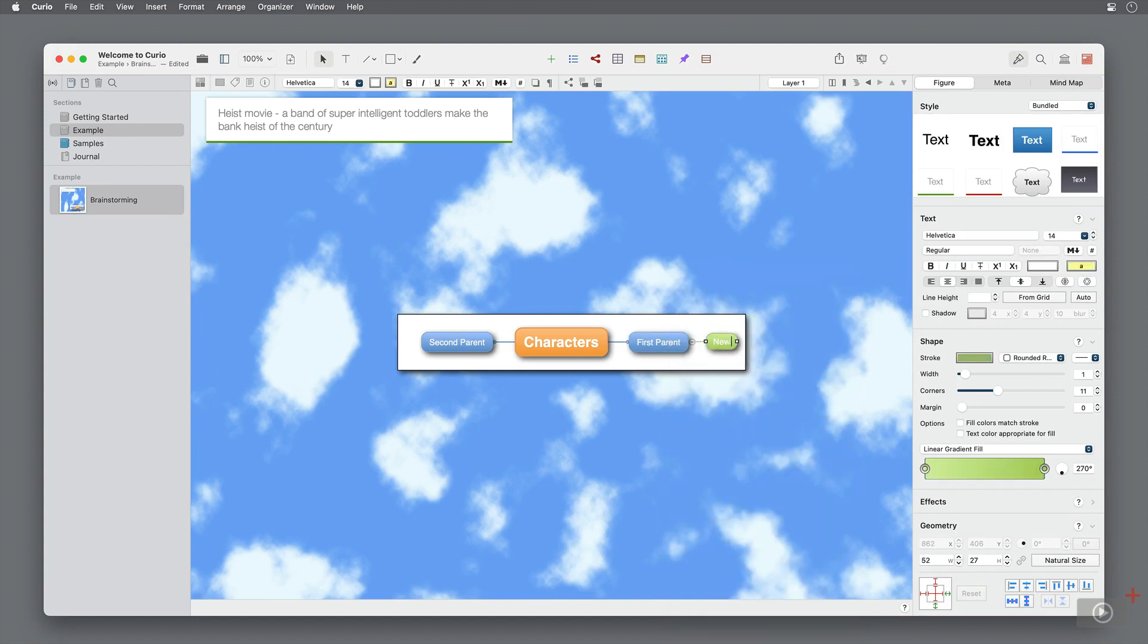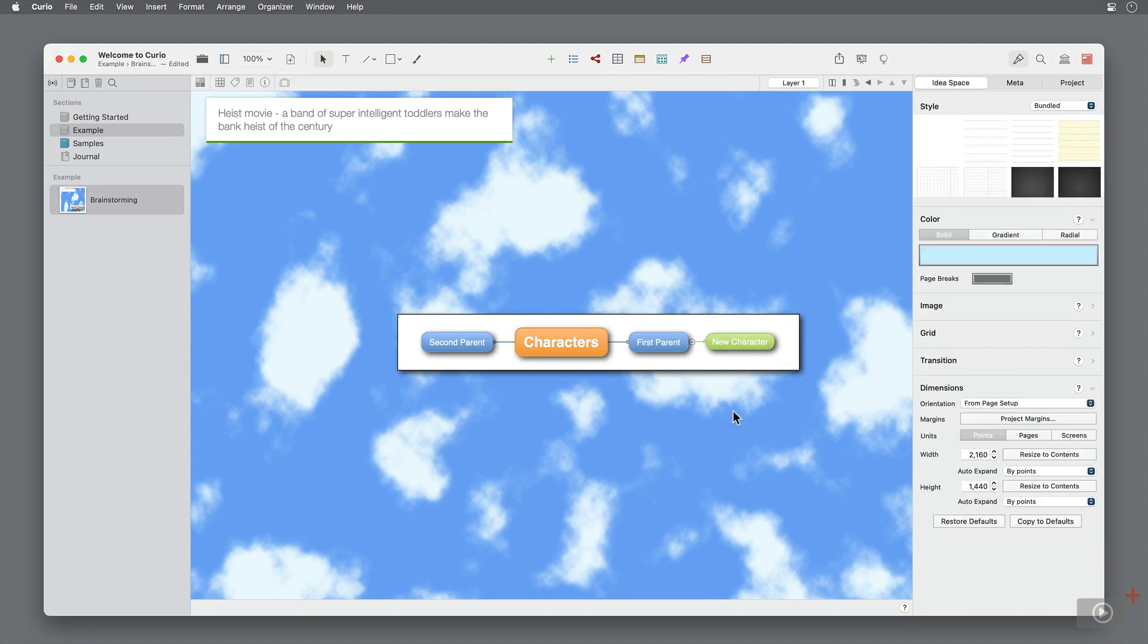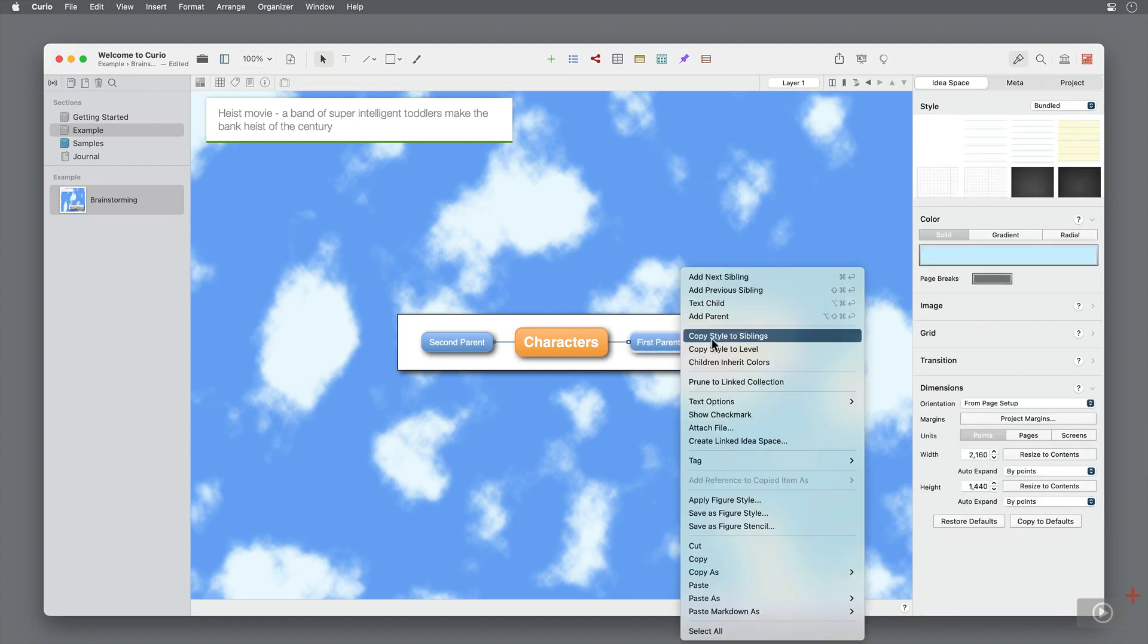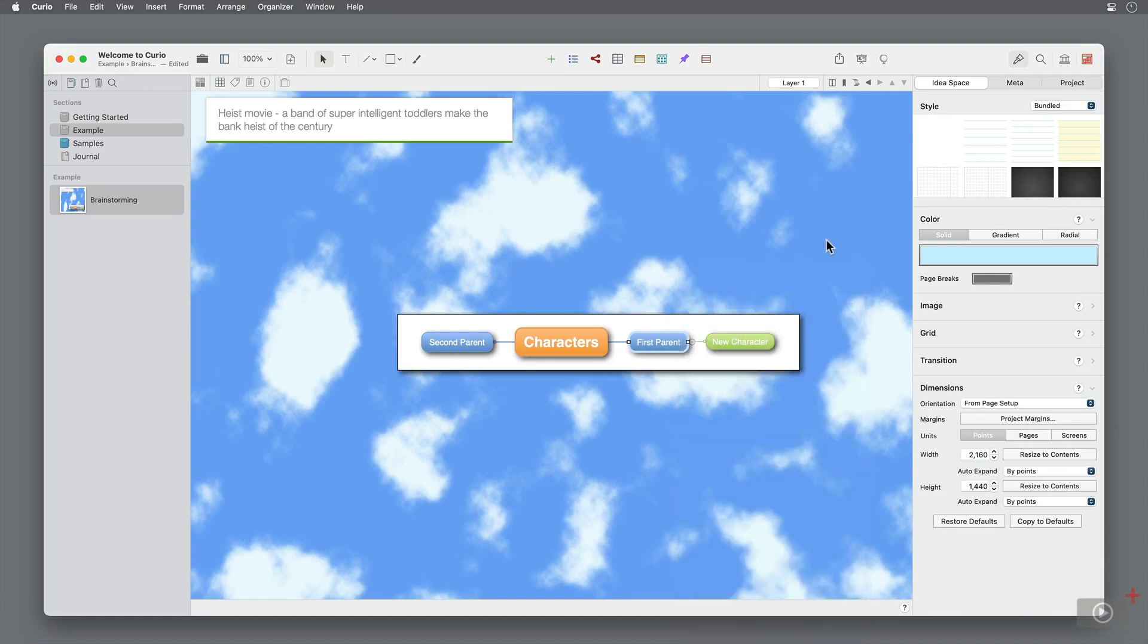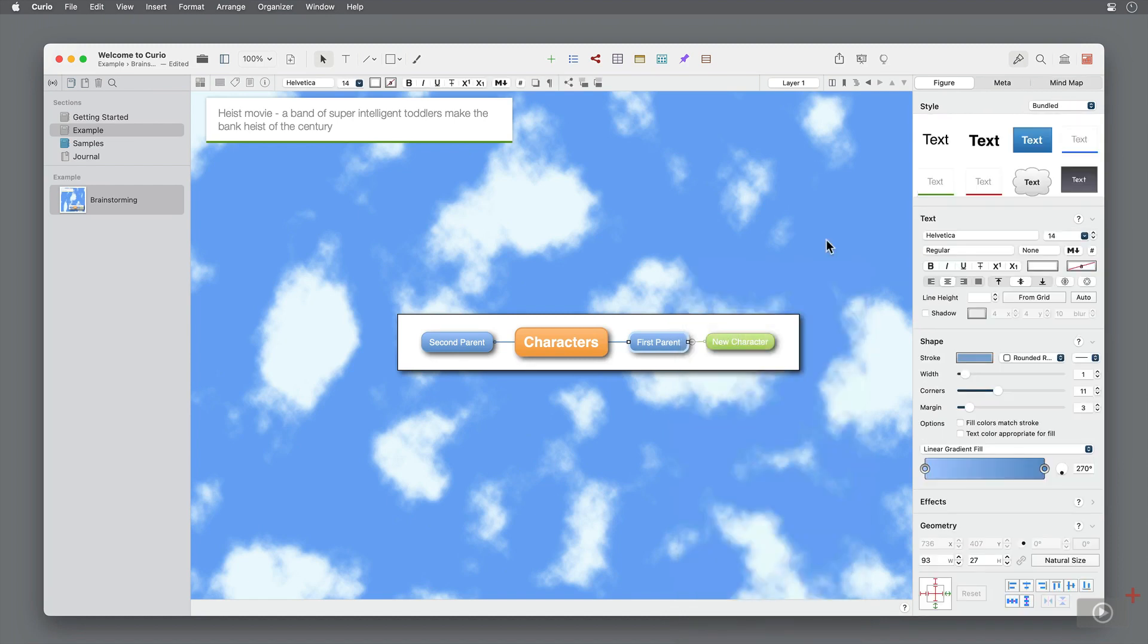Or with the bubble selected, I can use the appropriate hotkeys listed on the right. As before, you can change the style of the mind map in the inspector.